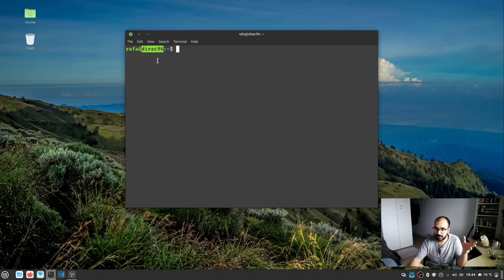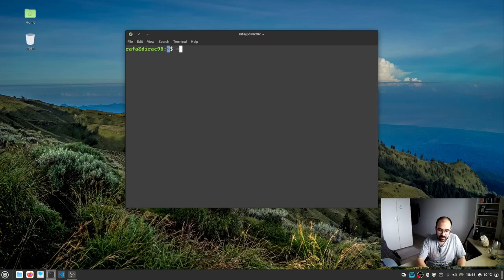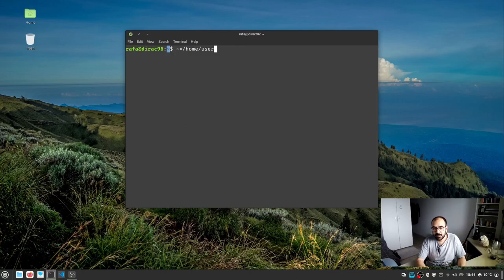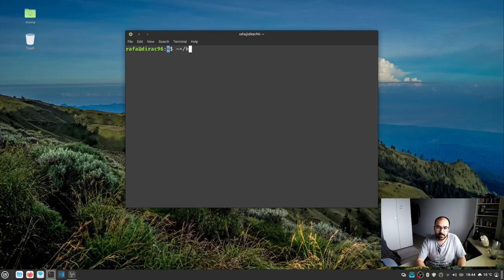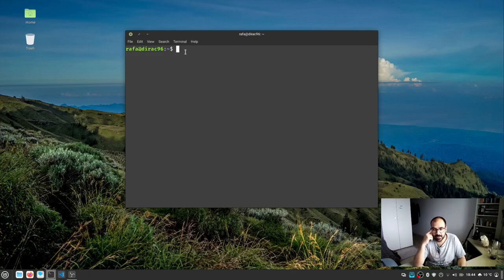The next element is the tilde sign. The tilde sign redirects to, or equals, the home directory of that particular user. This basically means this is our current location in the terminal emulator. How do we confirm that this is our current location?